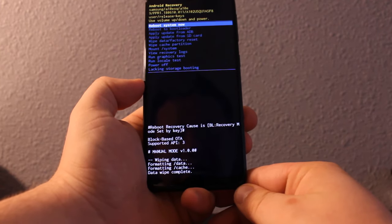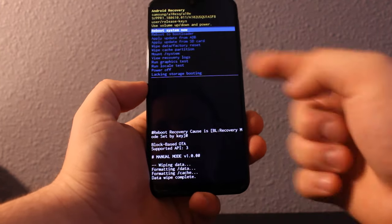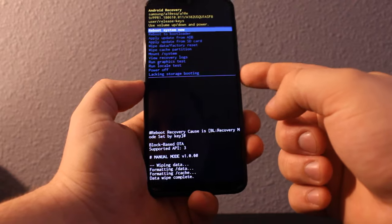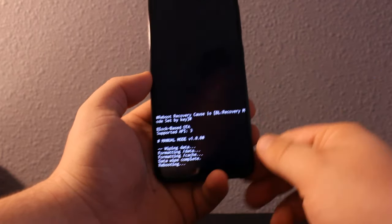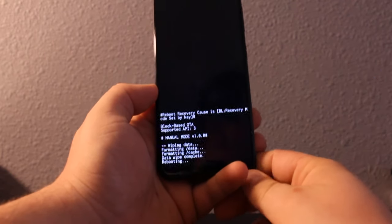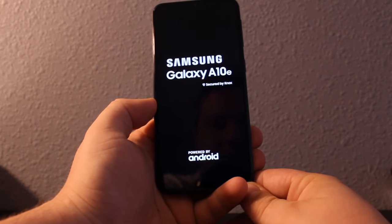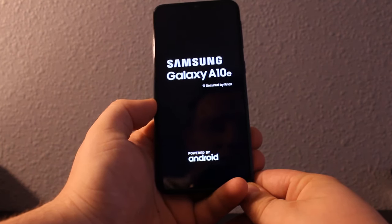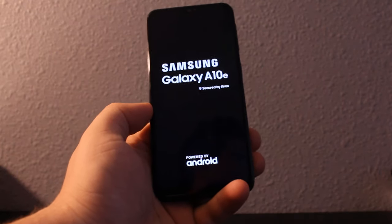It's going to do a hard reset on your phone. Once it's done, press 'Reboot System Now' and wait for it to load — it'll take a little extra time because it's pretty much just like a new phone.